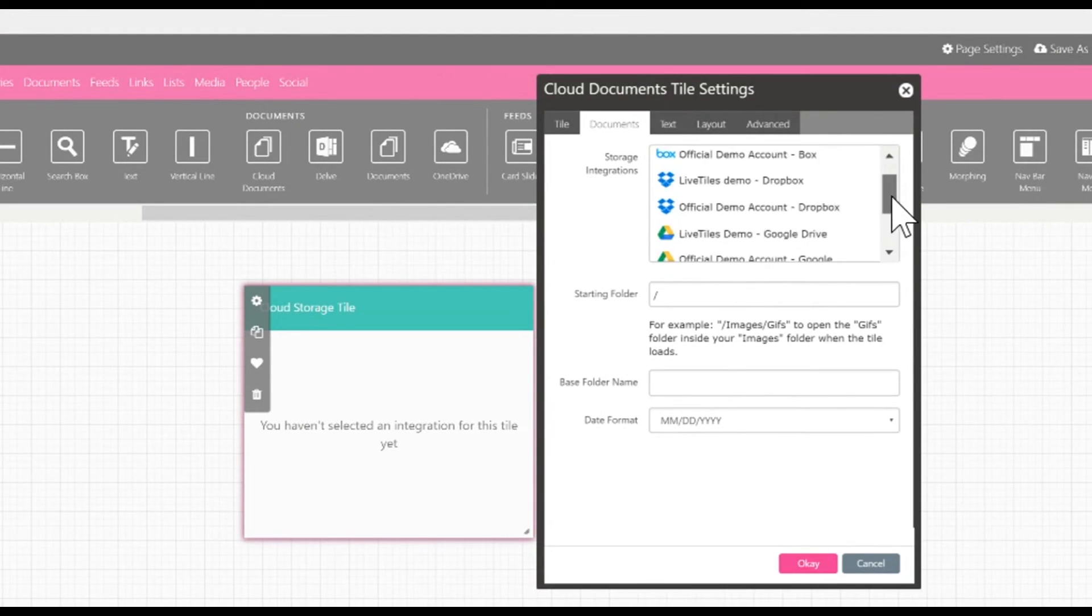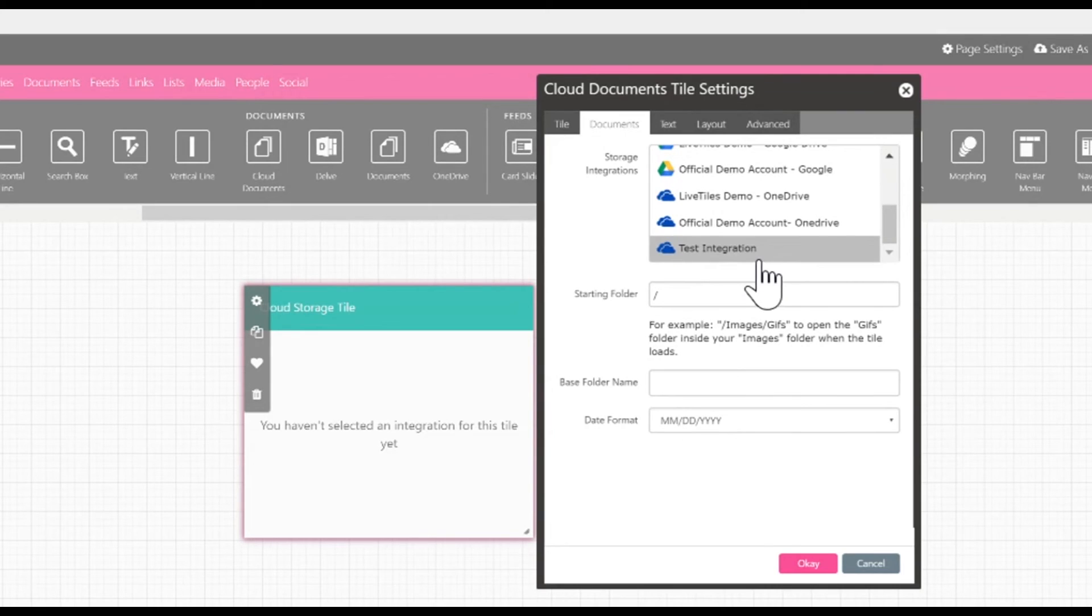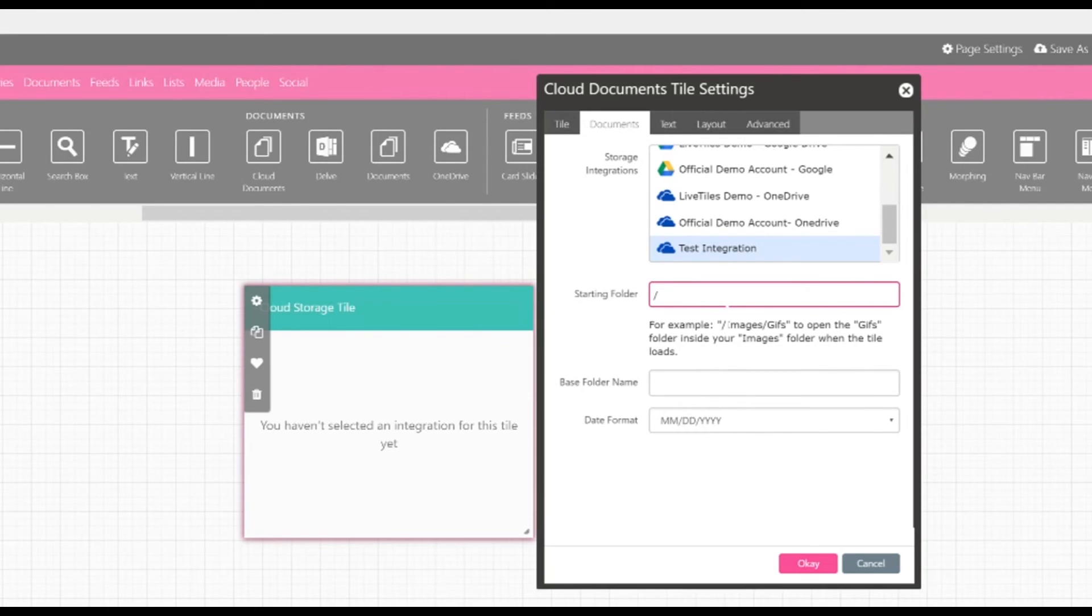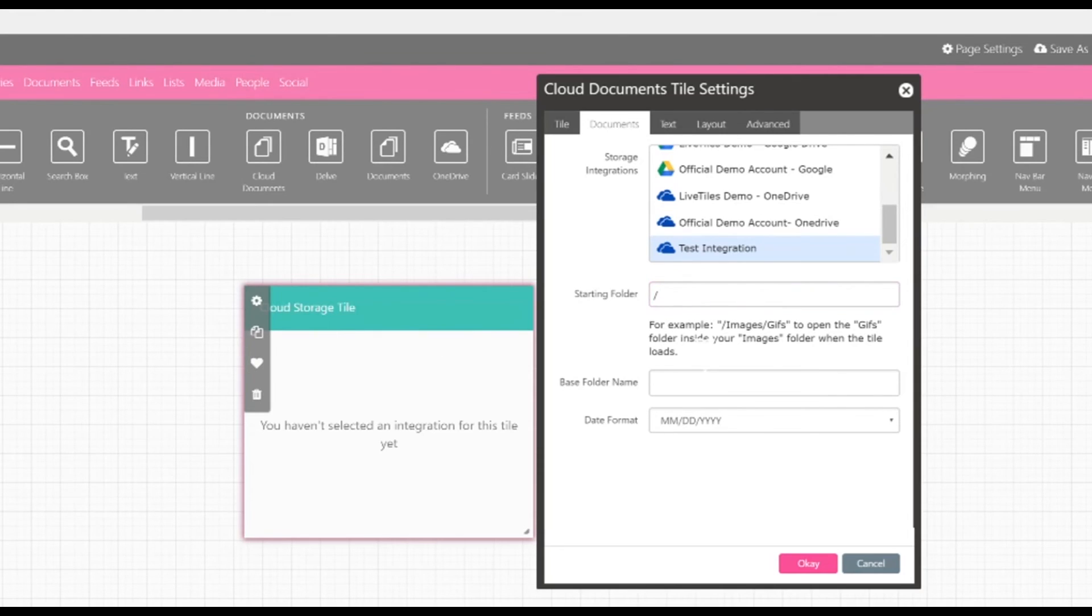As you can see here under test integration, that's the integration we're going to use. You can in addition choose the starting folder. So for example, if you'd like to open a folder like slash image slash gif, you type in slash image slash gif. Also, under base folder name, you can choose what the name of the actual tile says. So instead of it saying OneDrive, you can have it say test integration.